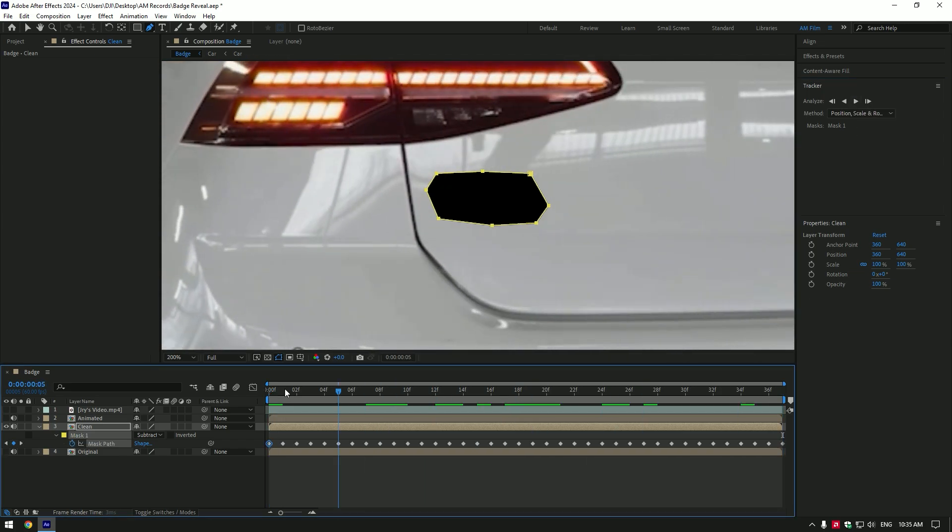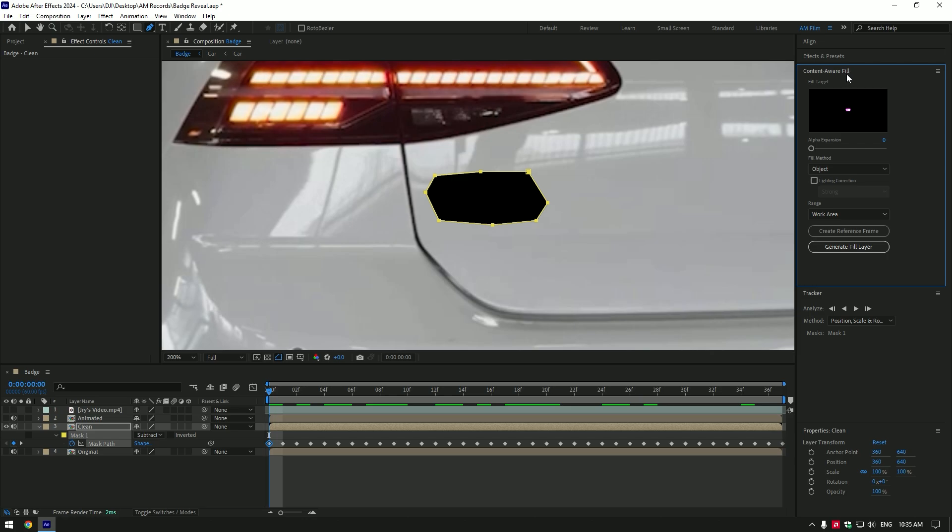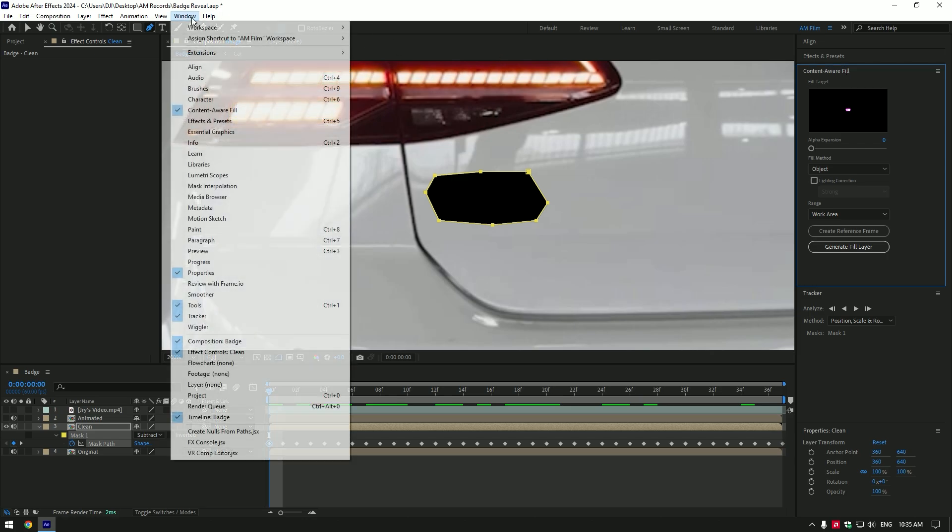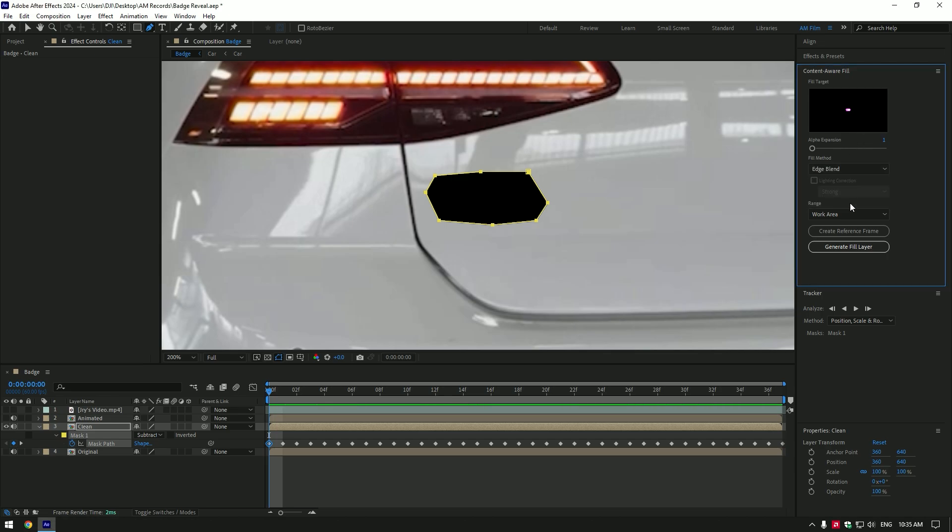Once tracking is done, go to content aware fill tab. If you don't see it there, go to window and enable it. Copy my settings and then click on generate fill layer. This will remove the badge from the car.